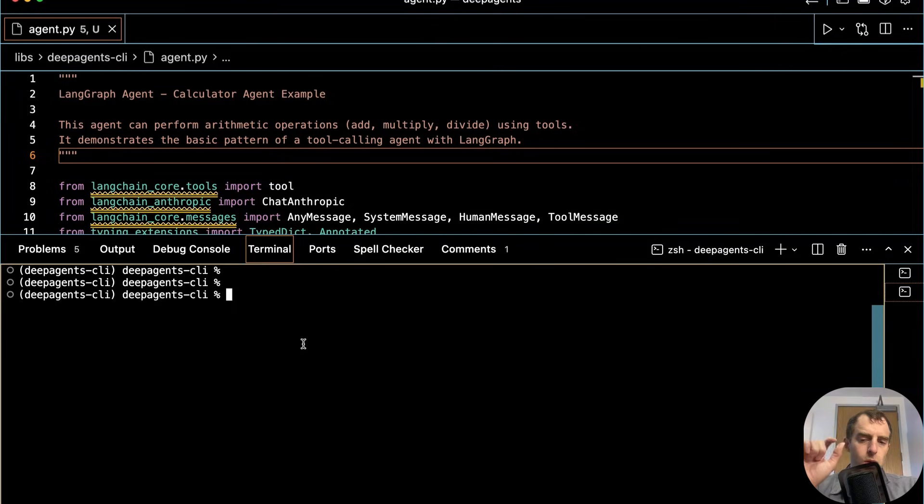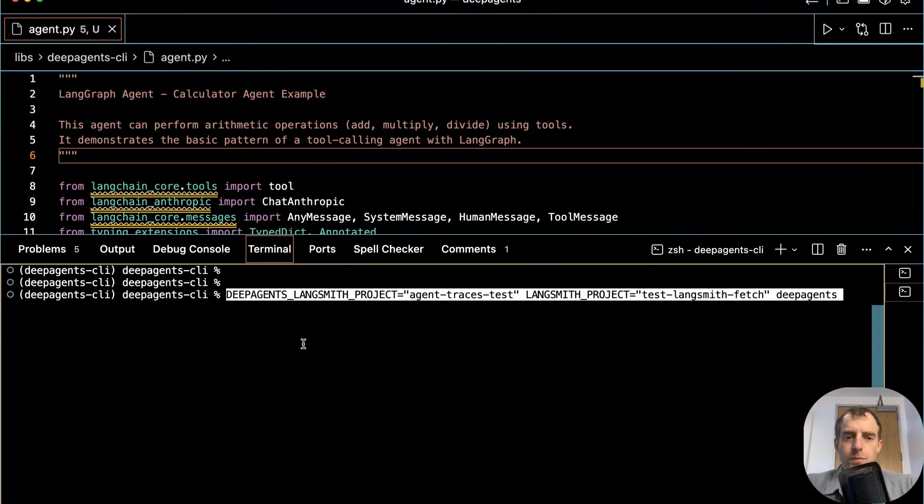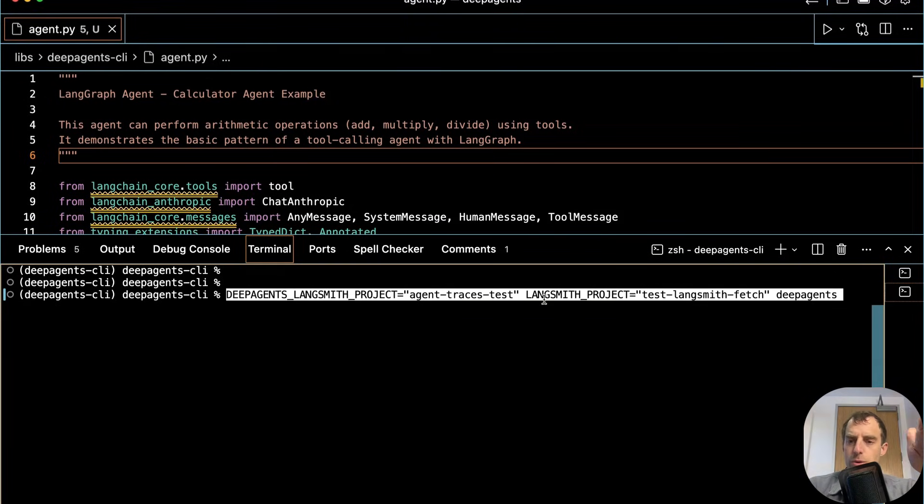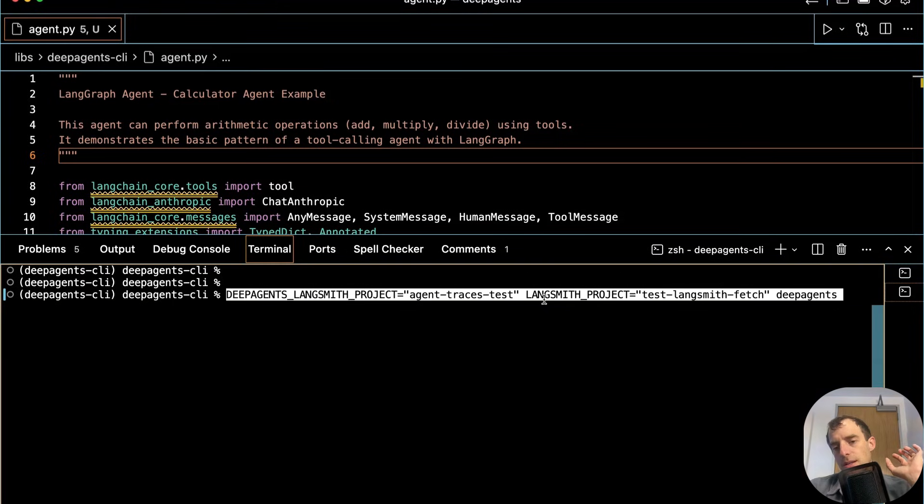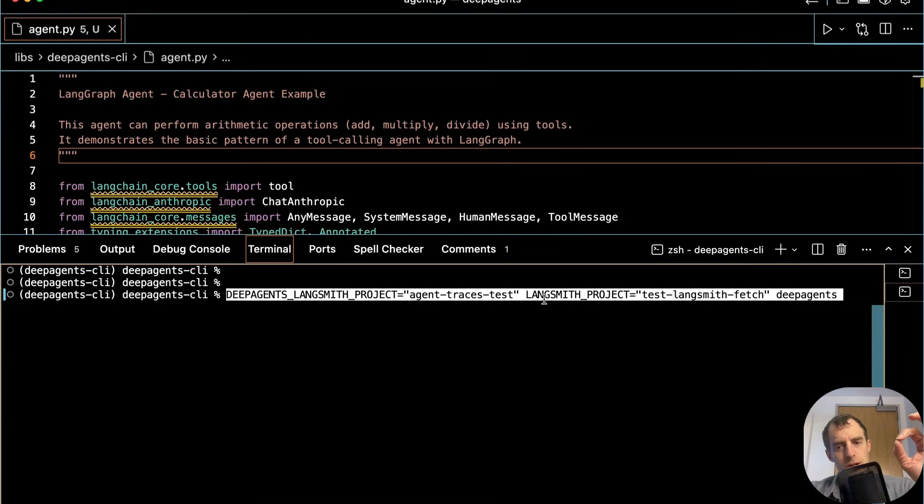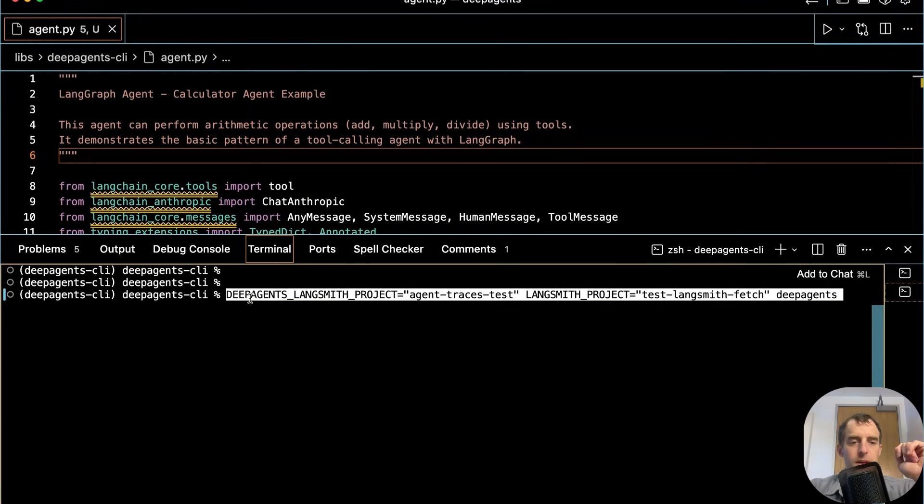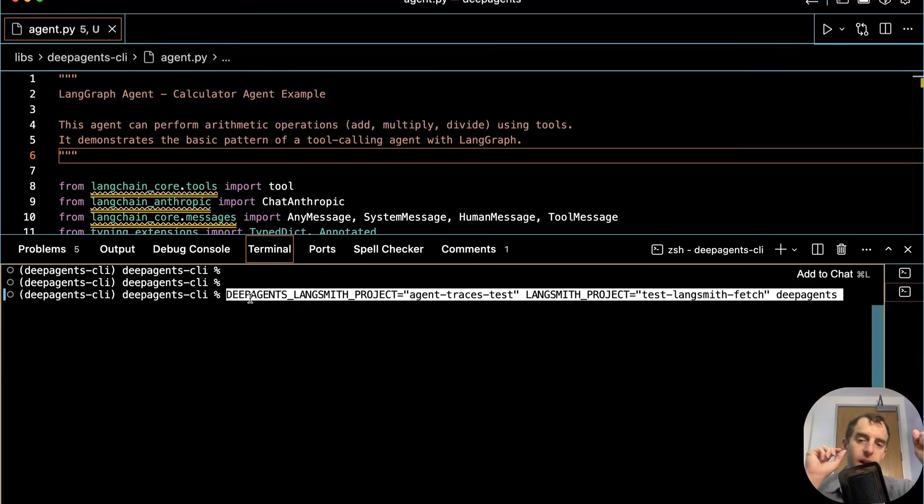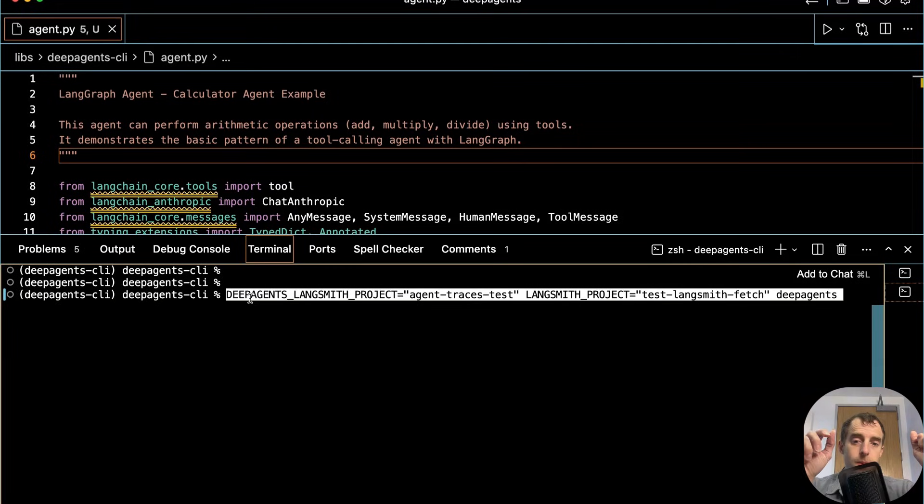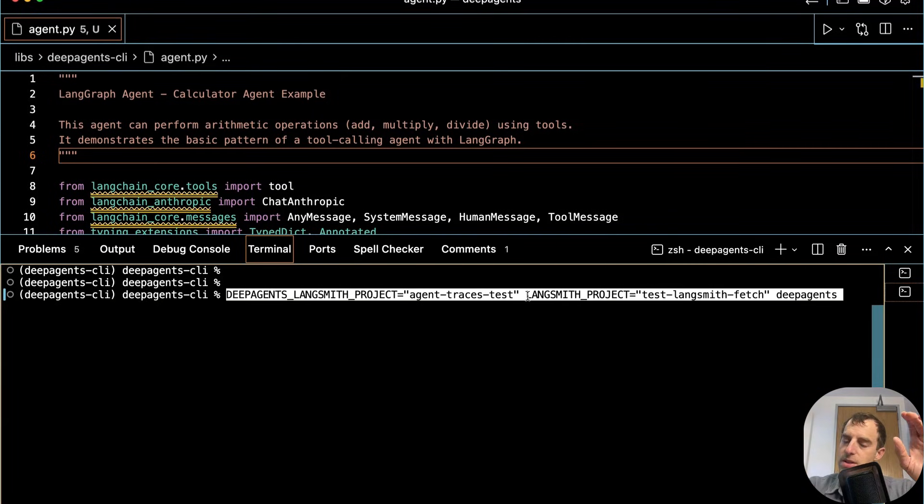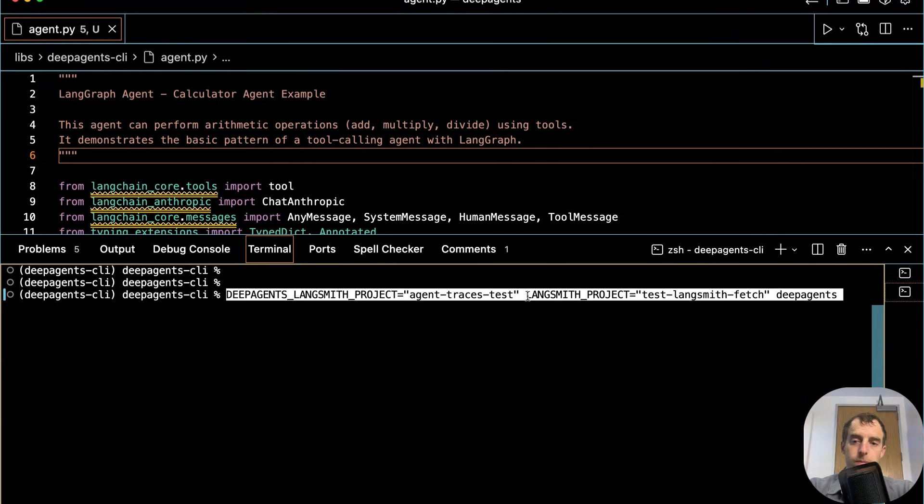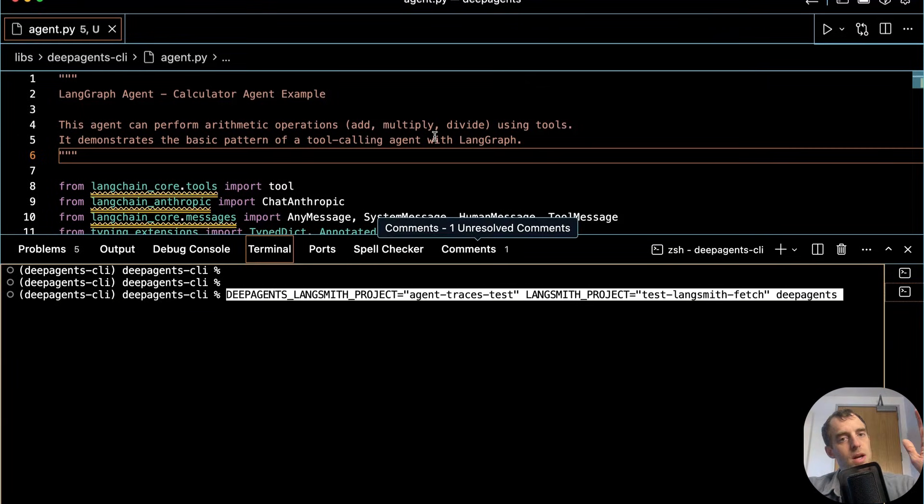Now there's one subtle difference I want to explain. I'm going to start deep agent CLI with two environment variables set. One is the deep agent Langsmith project. The second is Langsmith project for general tracing. Now why am I doing this? Here's the issue. The deep agent itself will trace to a project. And that can be configured. Right here, specifically, this deep agent Langsmith project is the project name where all the deep agent specific traces will go. But any code that the deep agent attempts to execute will be saved to your default Langsmith project. This is really nice because it separates all the deep agent tracing itself from any code it's executing with, for example, the shell tool.